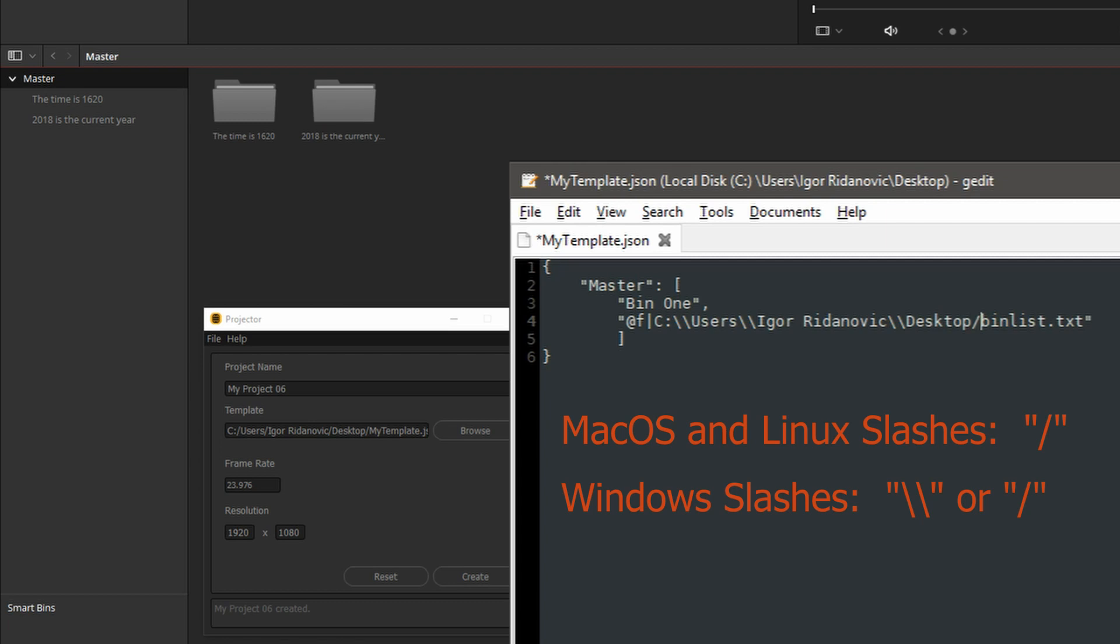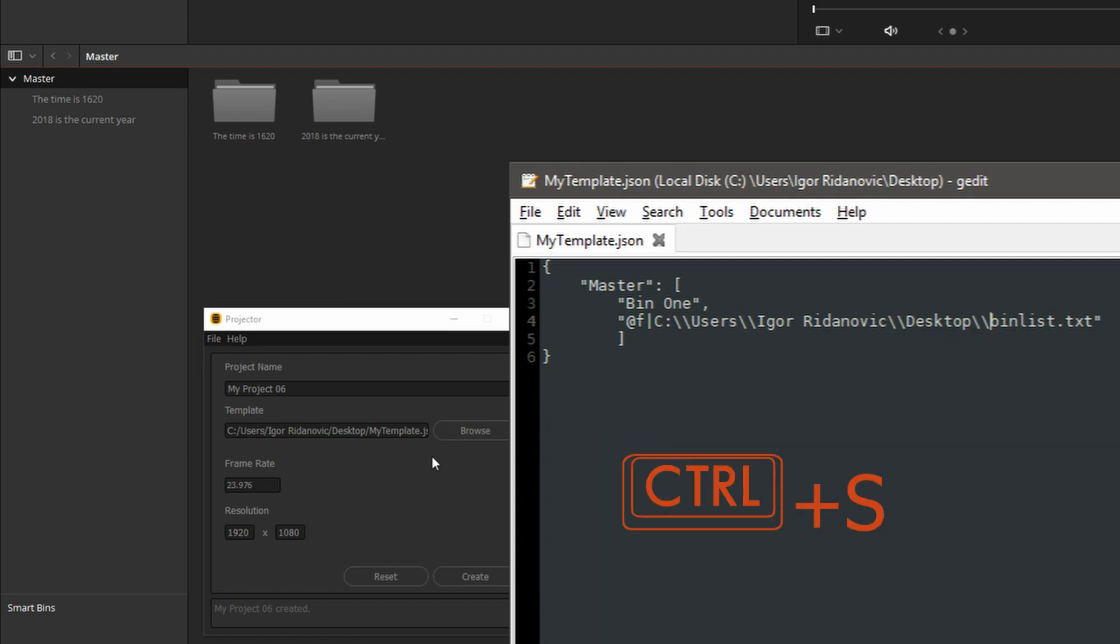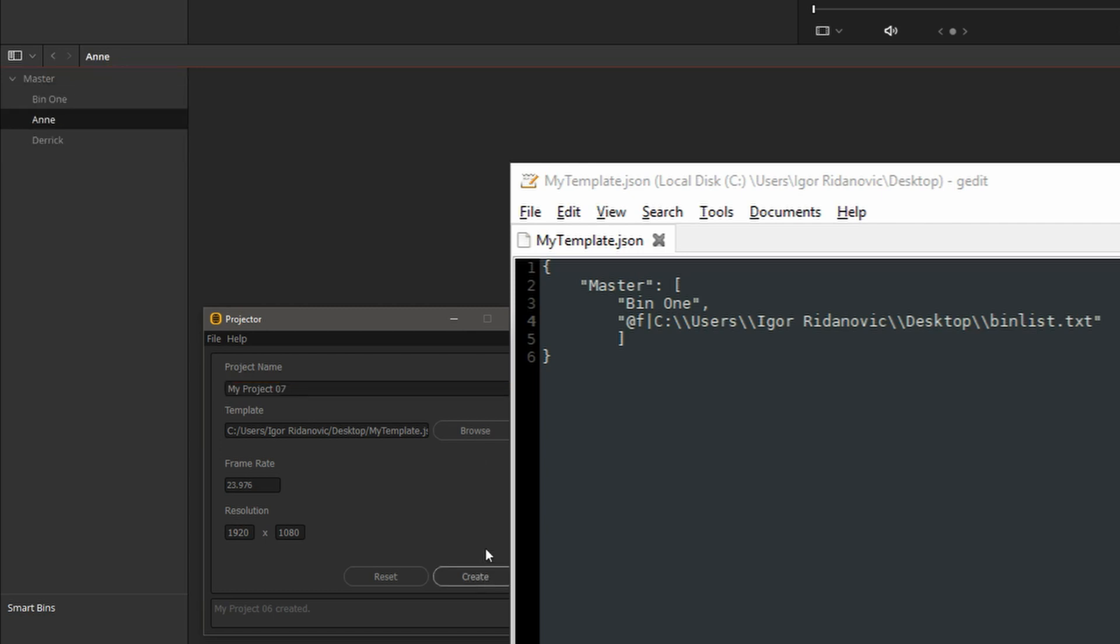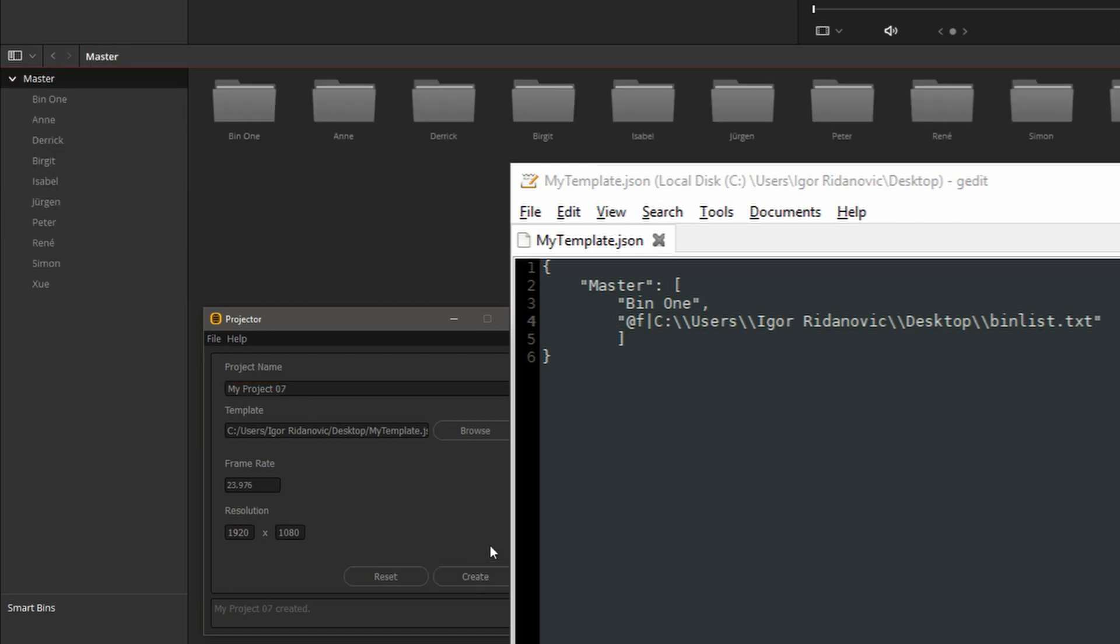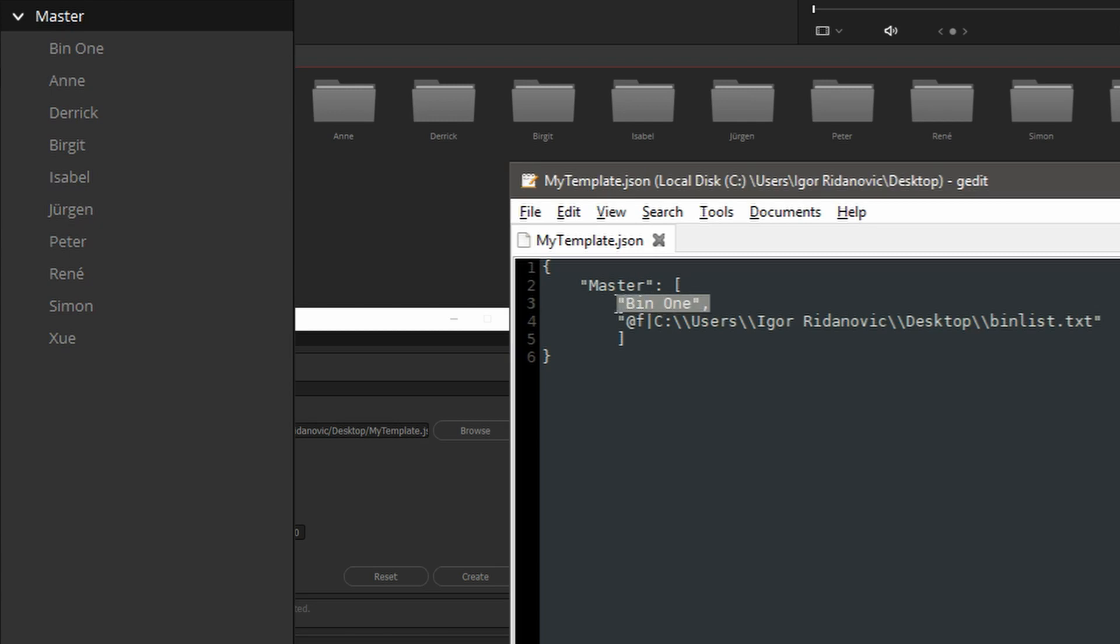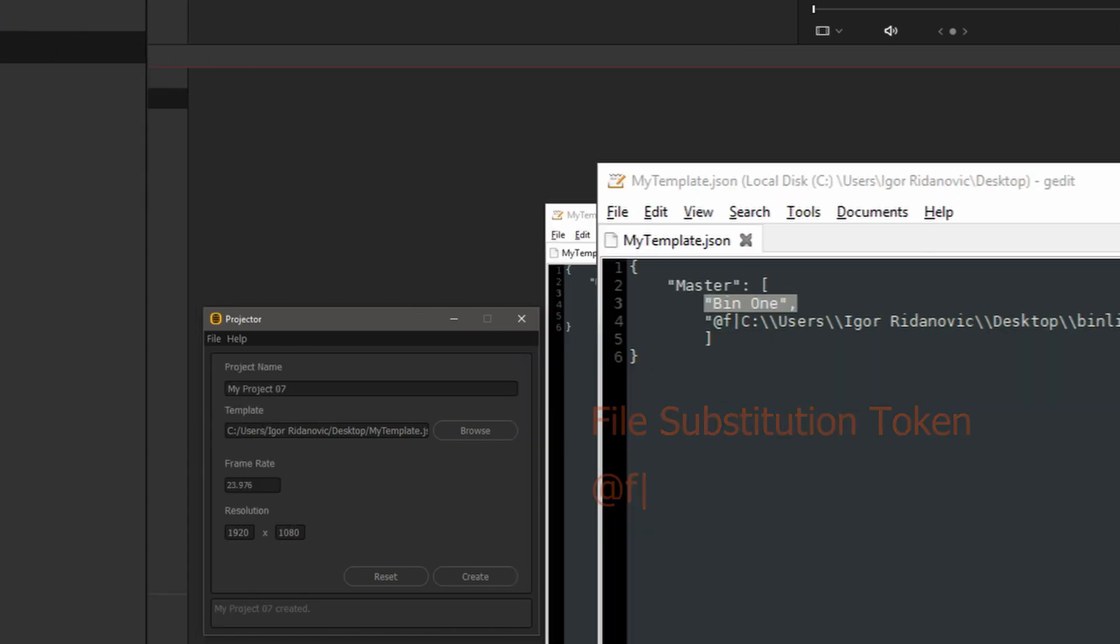But you don't have to do that. You can just use this. Let's save that. We'll call it my project 7. And as you can see, we have bin1 that we created here in the template file, bin1. And then all of these other bins came from that text file.